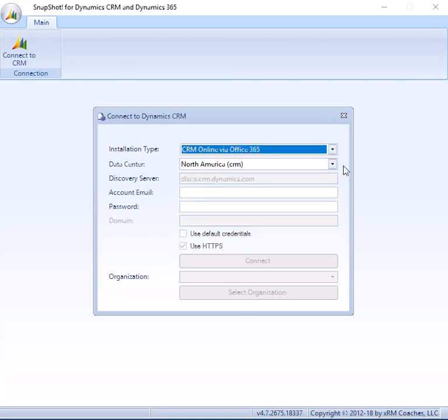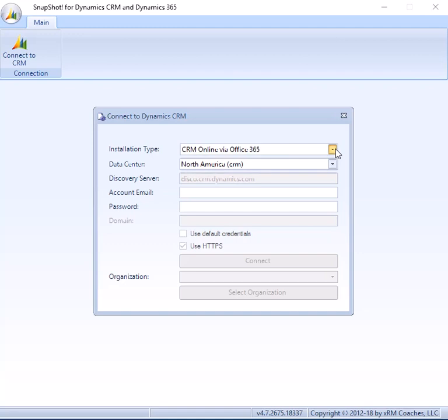Now what it will do behind the scenes is put together the connection mechanism to connect to whatever server you've selected, and this set of information will change depending on what you selected.